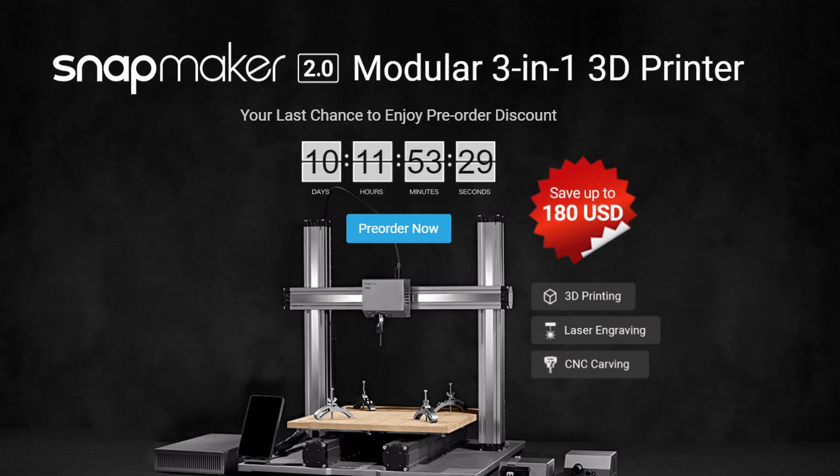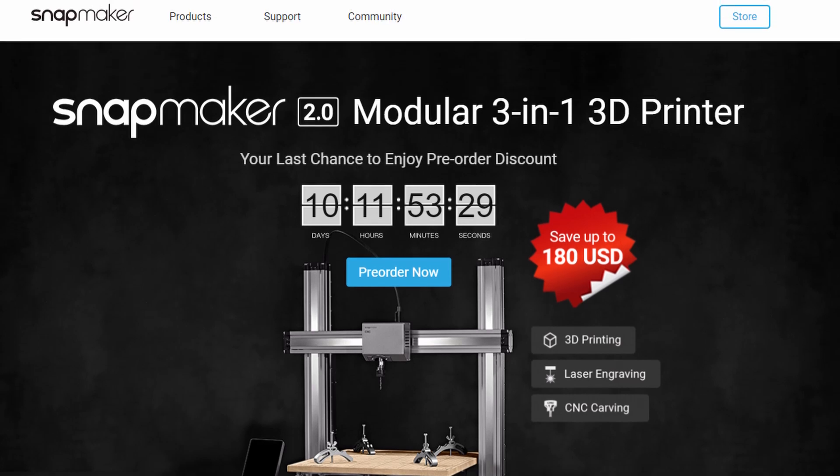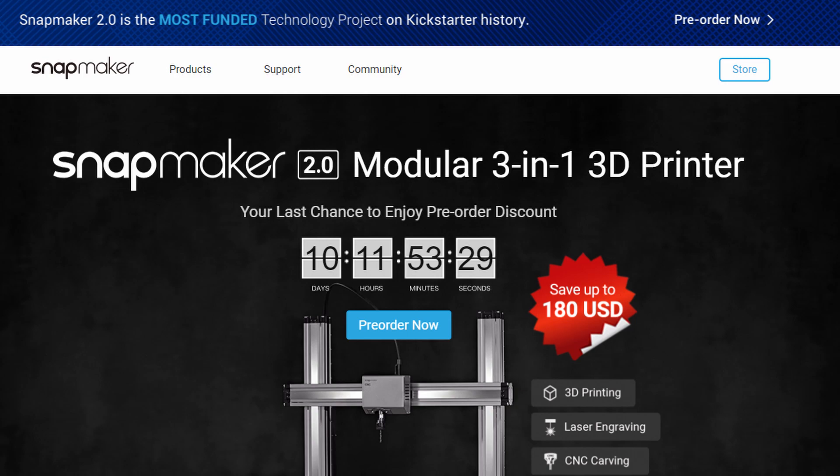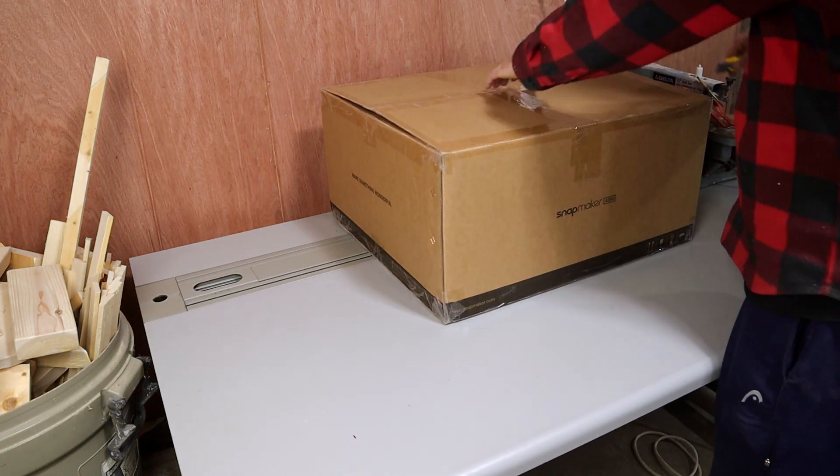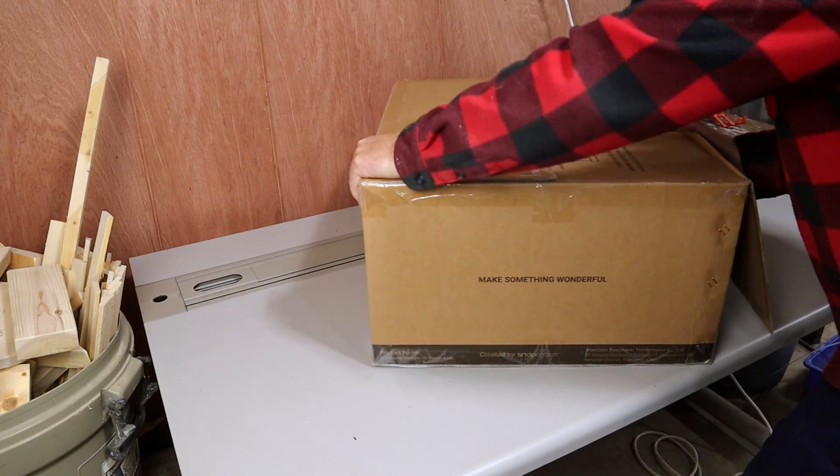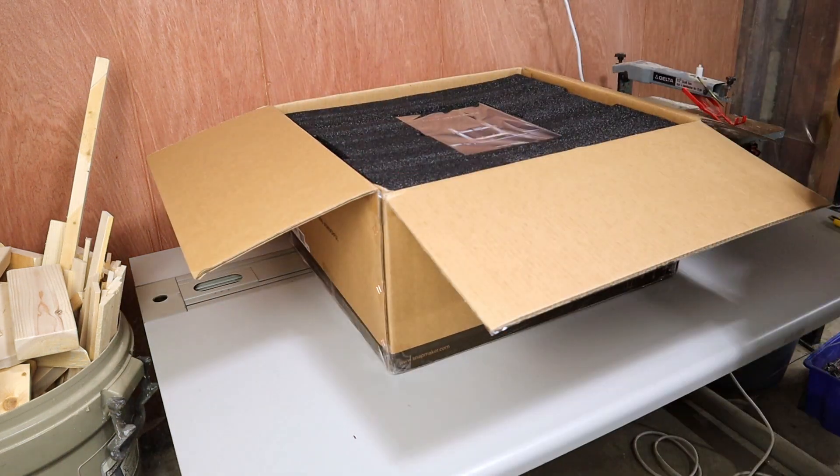The Snapmaker 2.0 is the most funded technology project on Kickstarter, at least that's what their website says. And there's a lot of people that waited a lot longer than I did for theirs to arrive. But now that it's here, let's get right to building it.